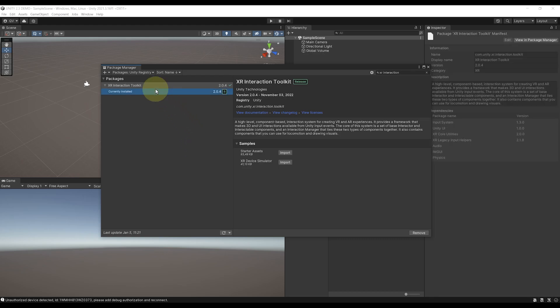But now, at the time I'm making this video, as you can see, the version that is currently available on the Package Manager is the release version 2.0.